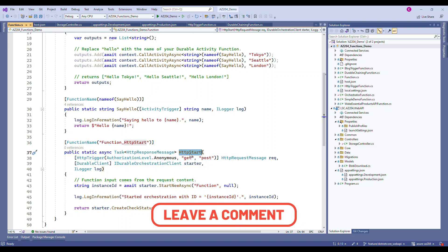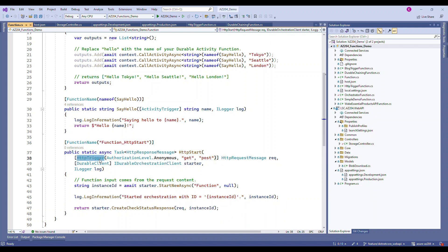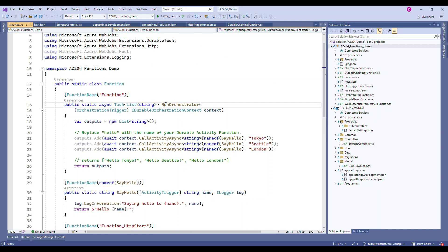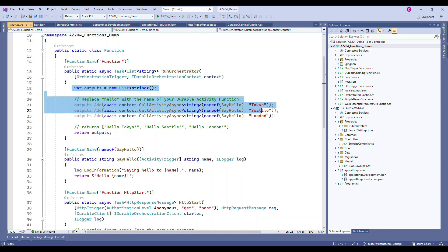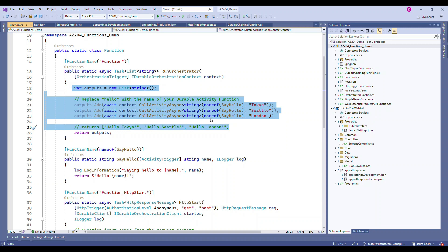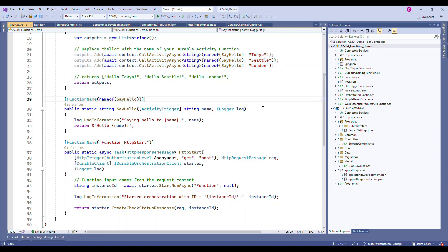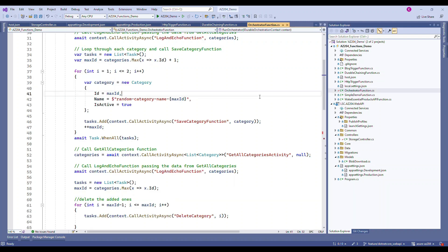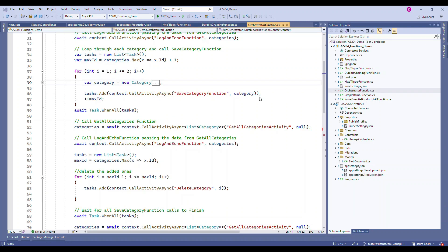The 'HttpStart' function is named that way because it's an HTTP trigger function — it's the exposed endpoint. This function calls the orchestration function, which contains all the workflow logic: which functions need to be called and what has to be done. The orchestration function is not the triggering function. I've already created my orchestration function, so let me go over what I created.